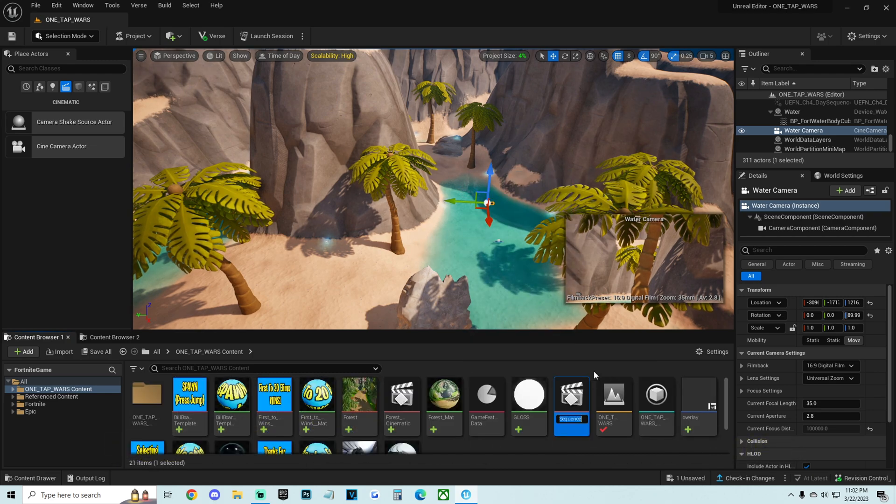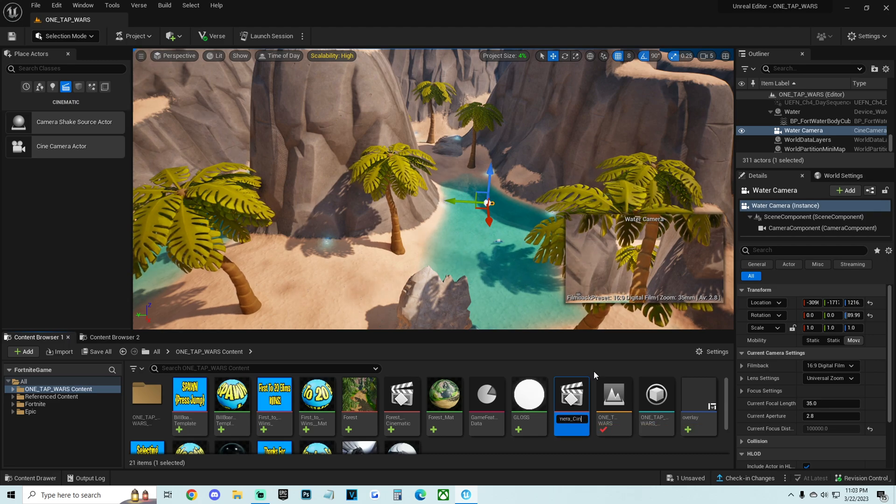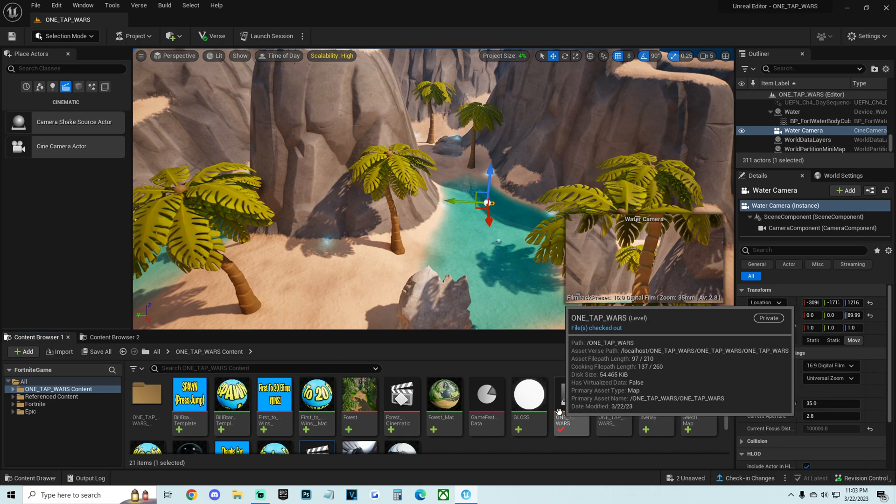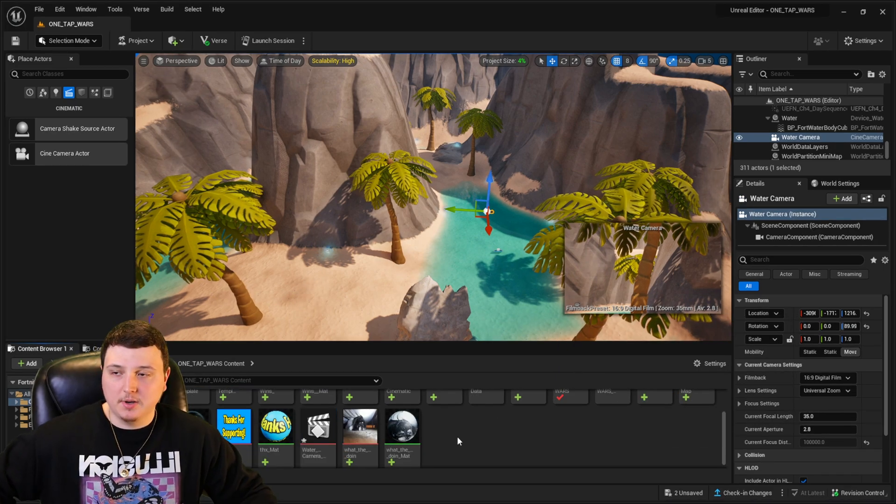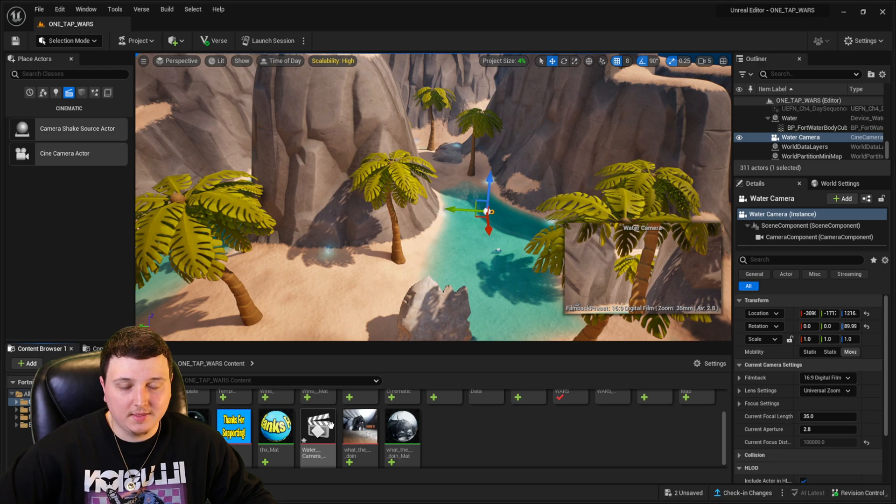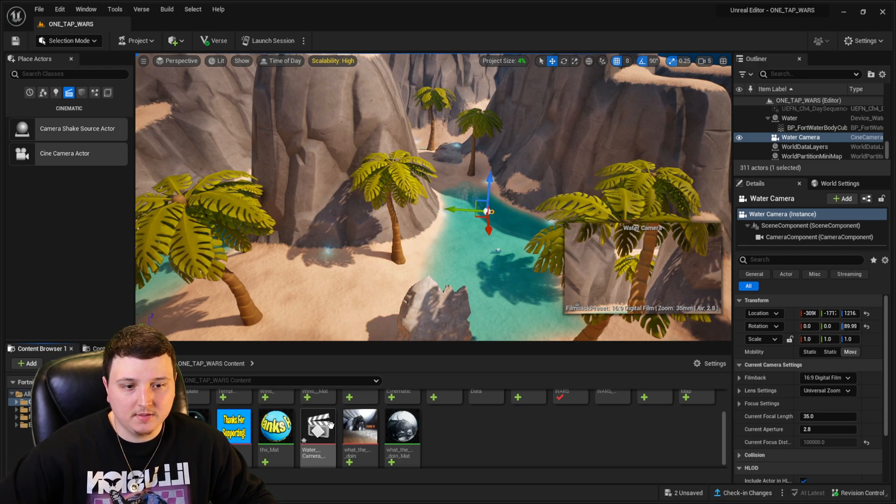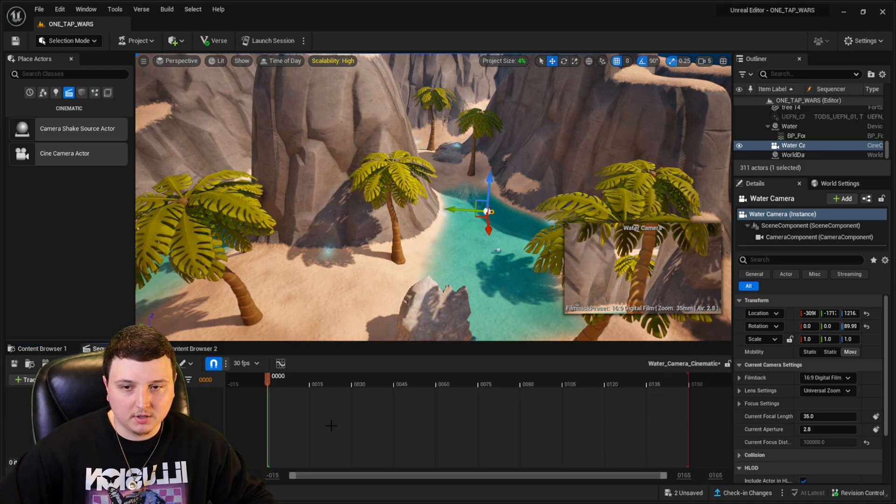And now we're going to name this sequence water. I'll do just water camera and you can name this whatever you want. Just make it nice and organized. So the next thing I'm going to do, I'm actually going to double click on that thing that we just created. This is a level sequence. I'm going to double click on it.